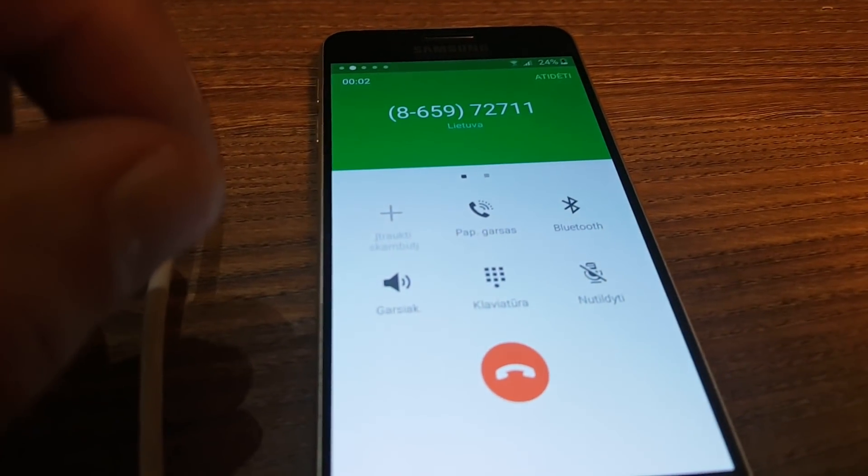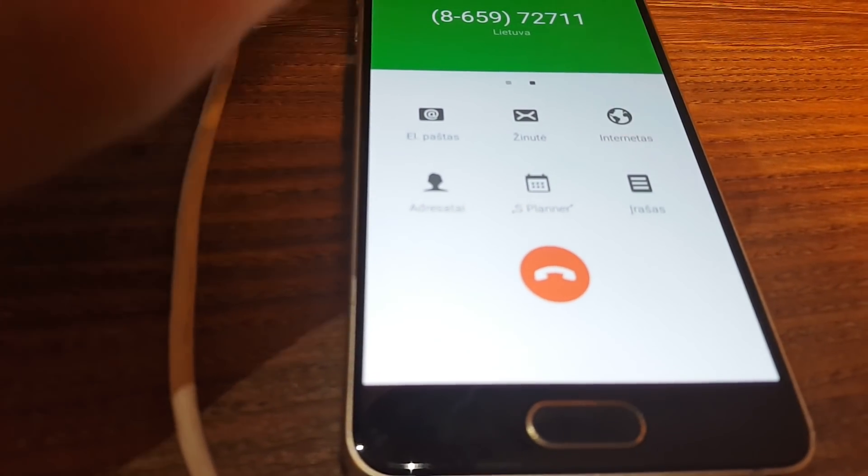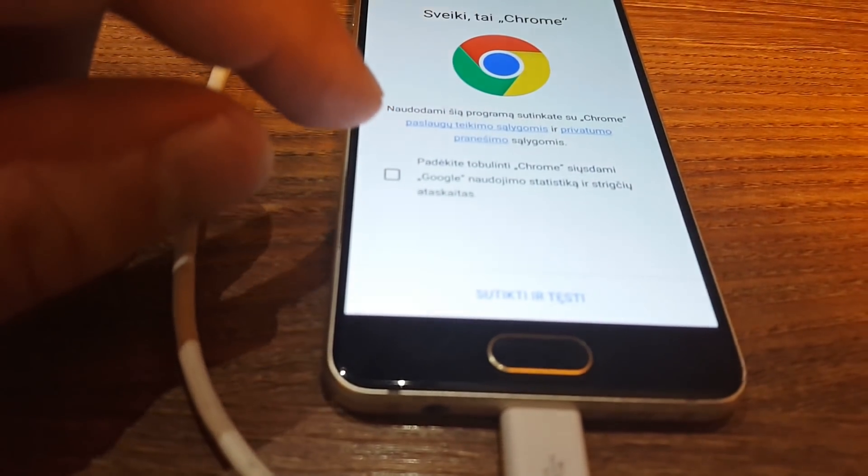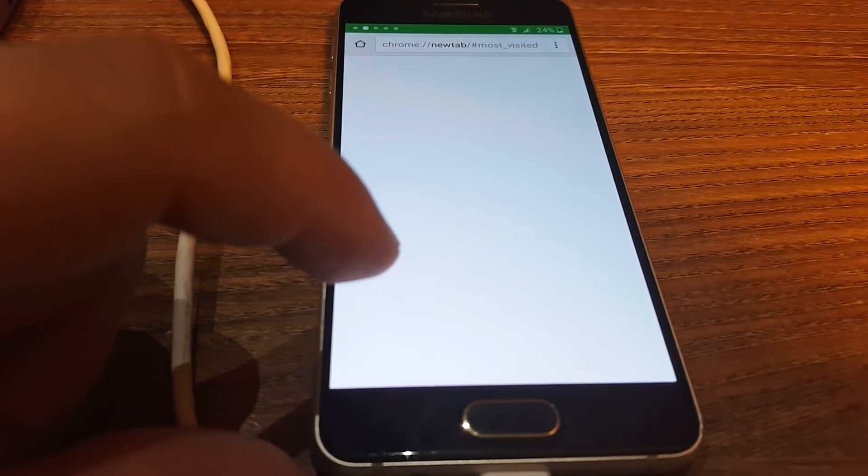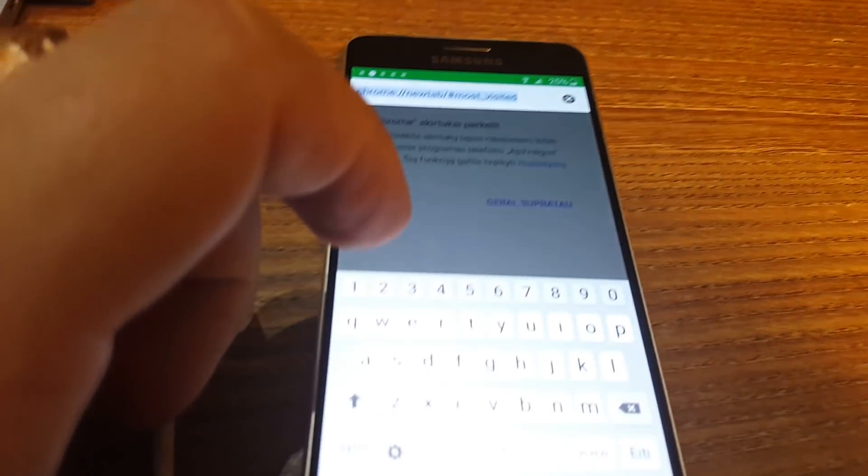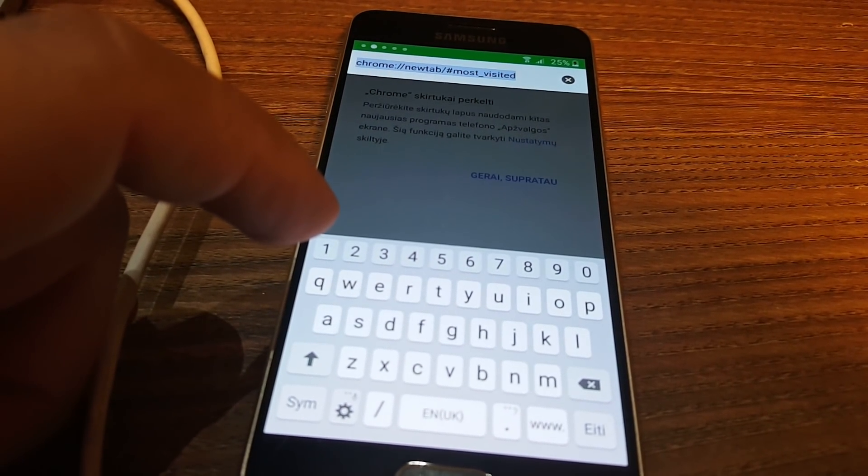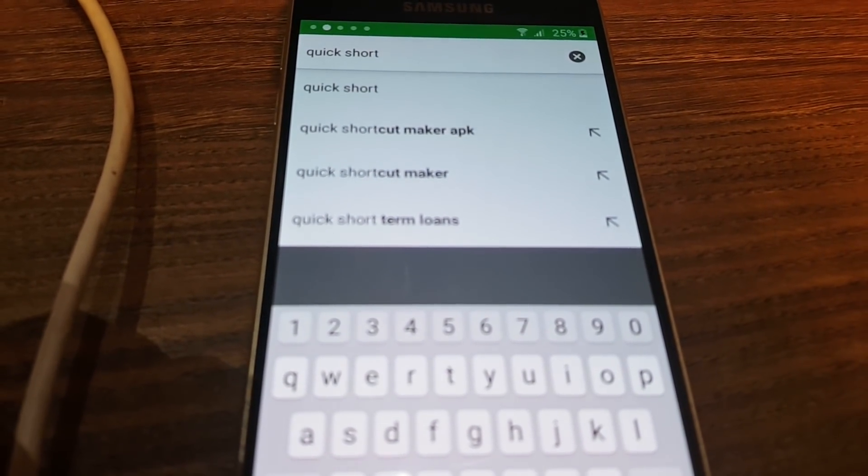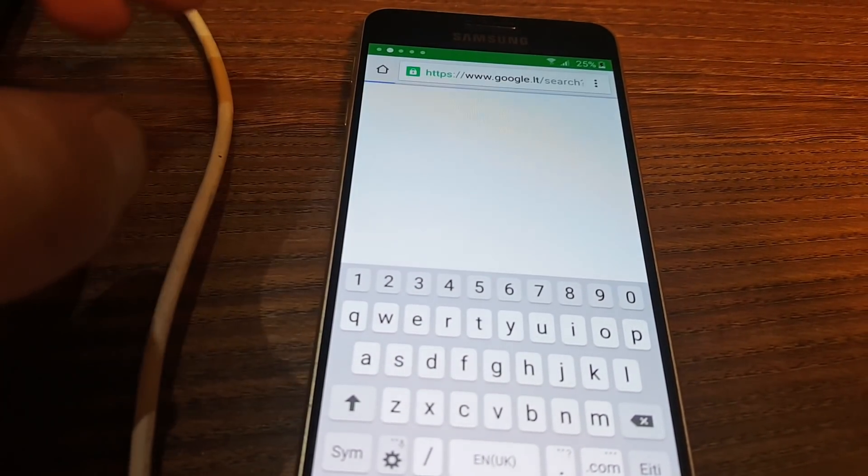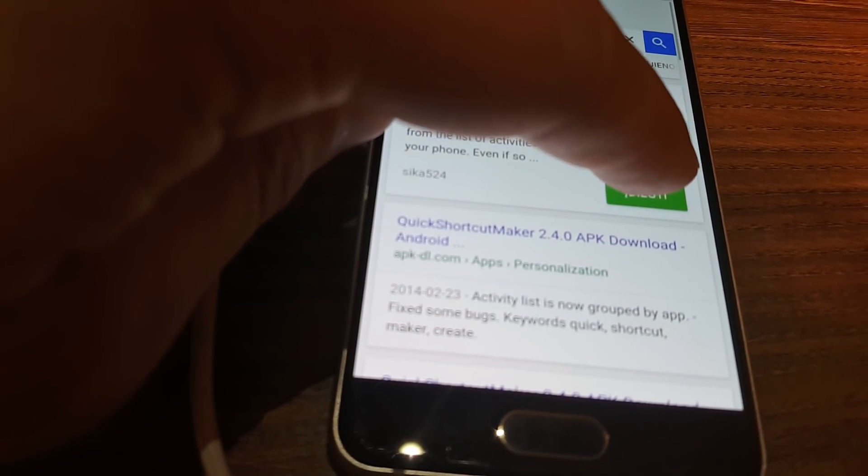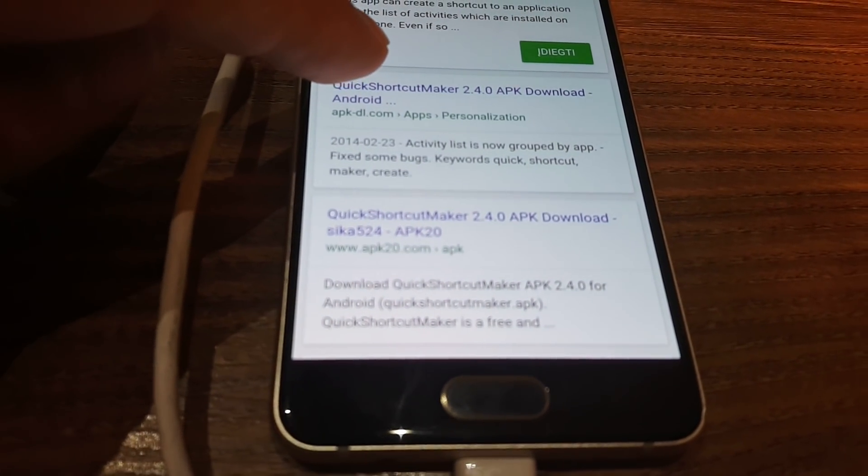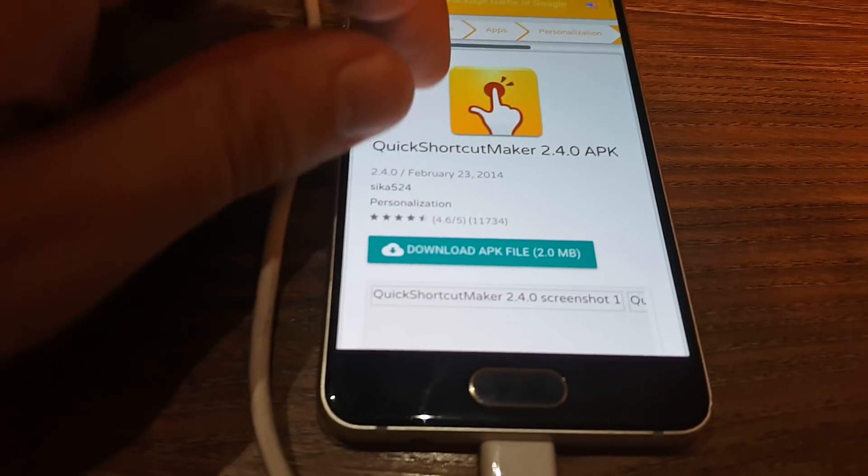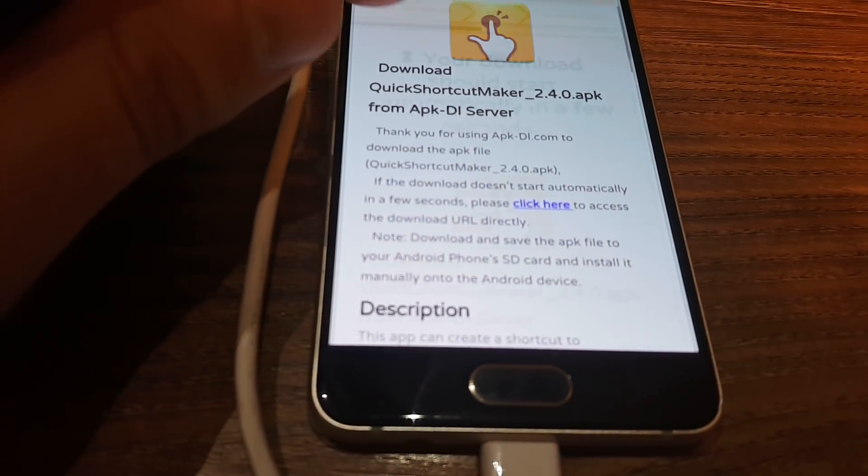We just click on the browser, click on Chrome, just accept. The next step we have to download some applications. First of them is the Quick Shortcut Maker. We just go to Google and click. It's not available in Google Play, so we need to download from unofficial sources. Just click download APK file.